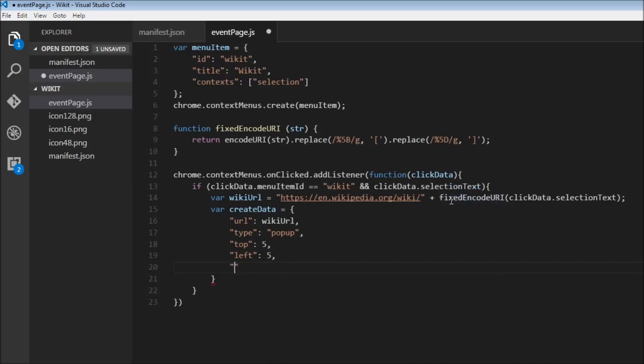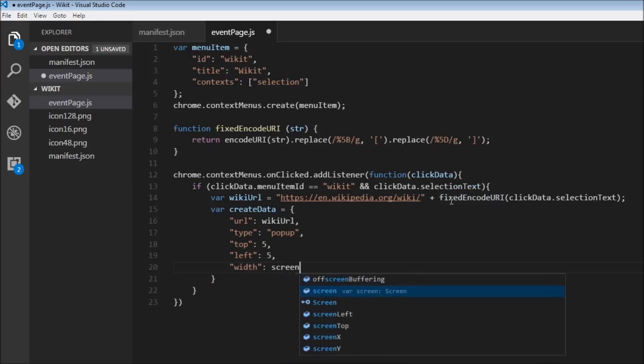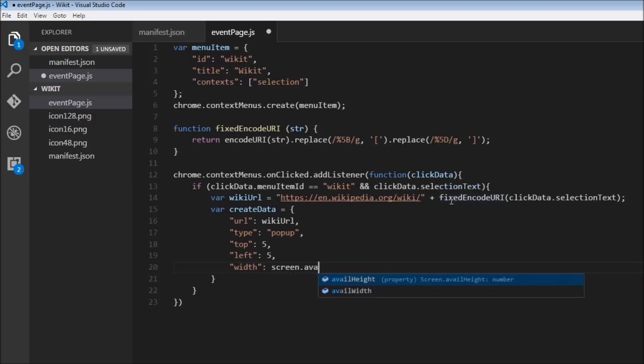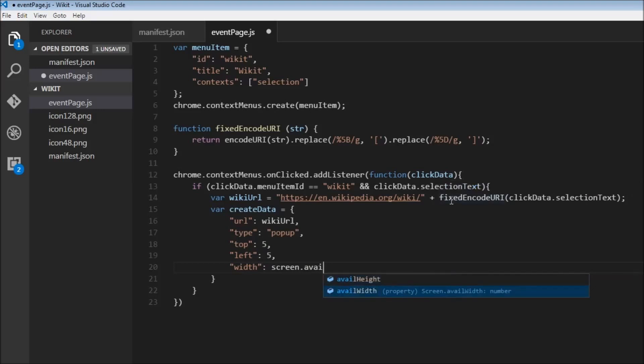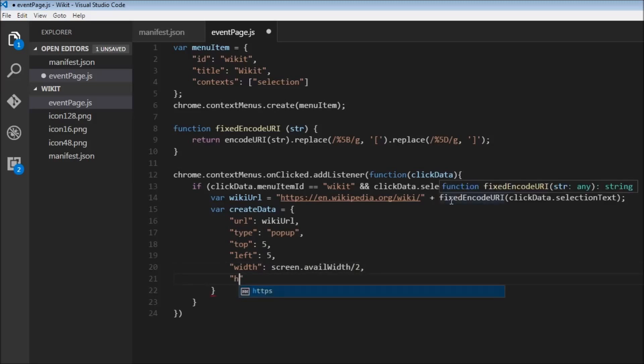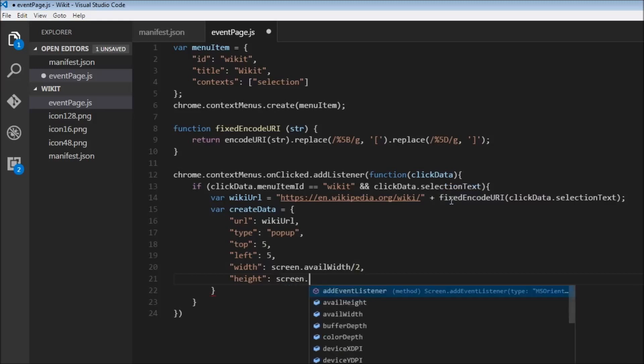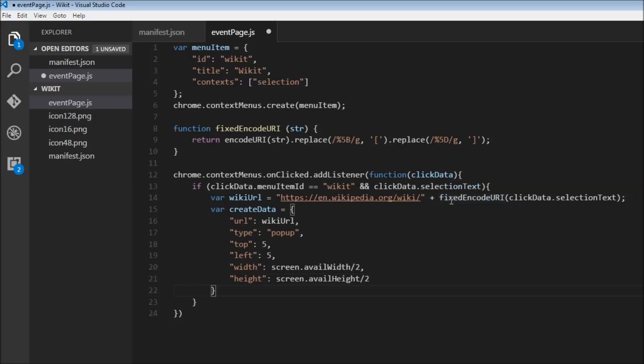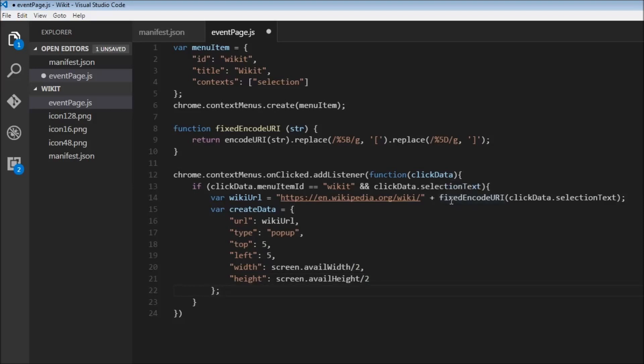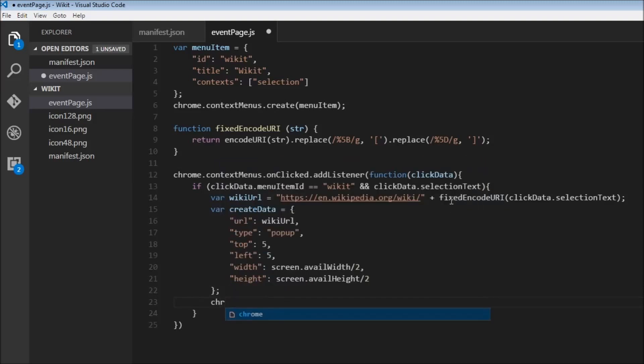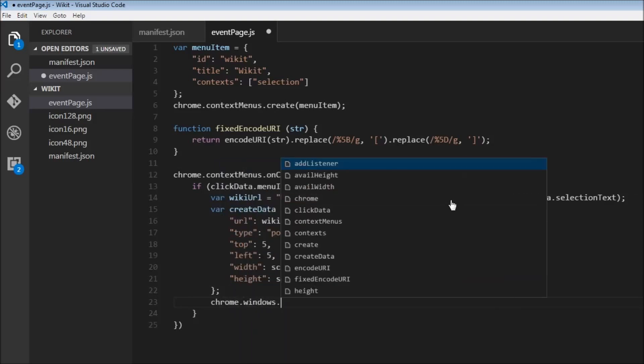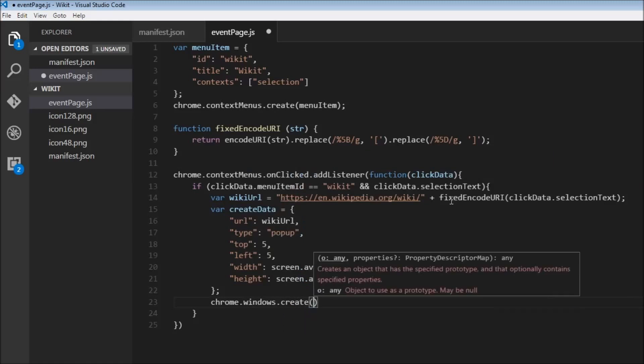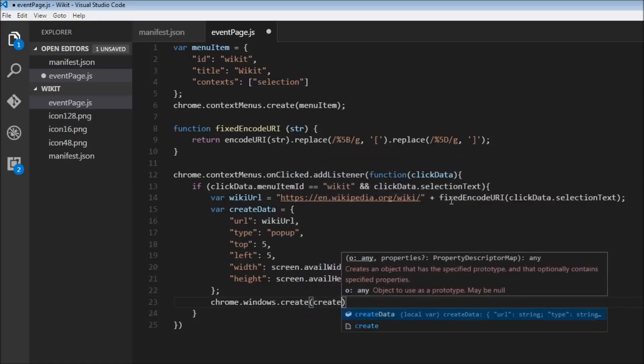So width is going to be, let's say screen.availableWidth, so available width by 2. So this is basically going to select a quadrant of the available screen width.